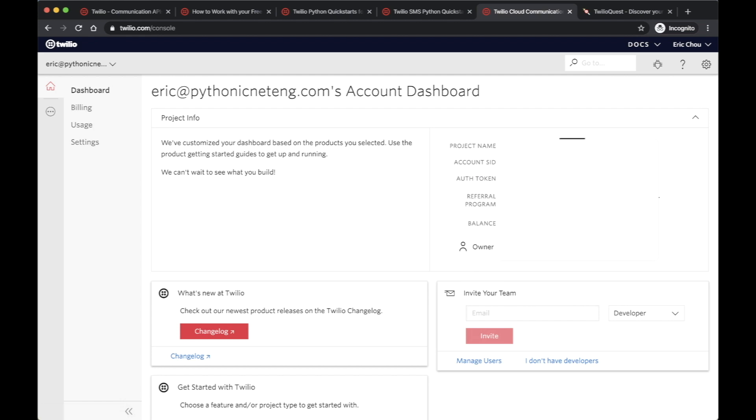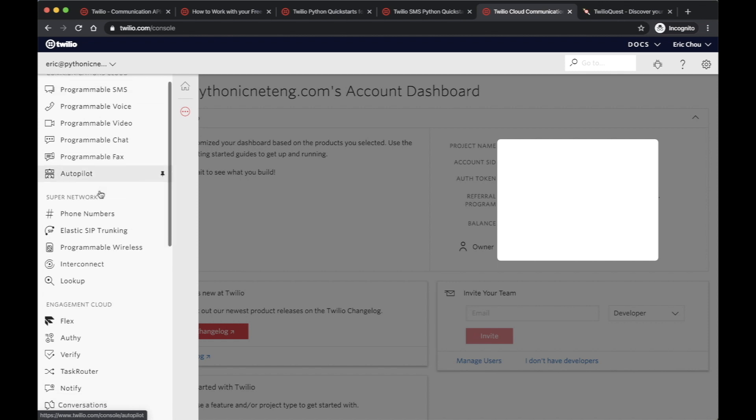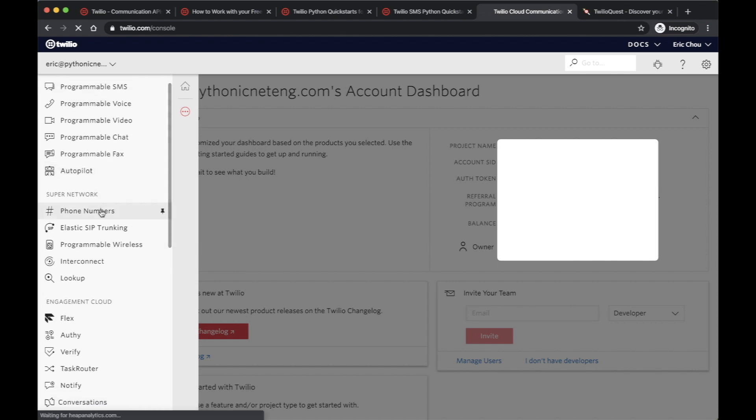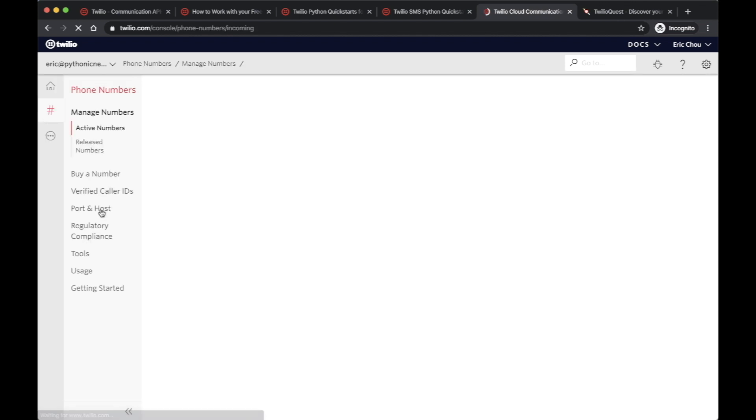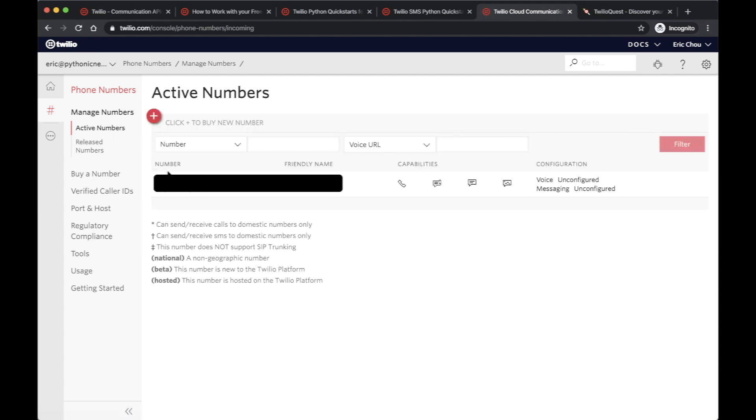You want to take note of the SID as well as the token. Also, during your sign up, if you click on products, you could actually click on phone numbers. You do need to acquire a phone number as a source number. You want to take stock of the number that you've acquired. Those are the three different pieces of information you need: the phone number, the SID, as well as the authentication token.